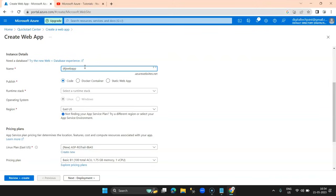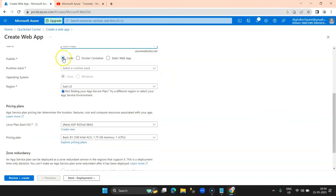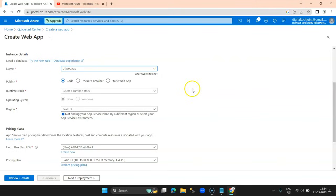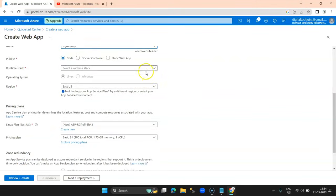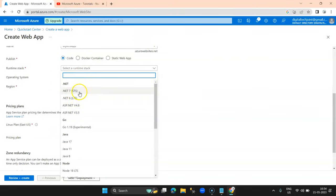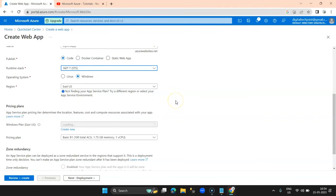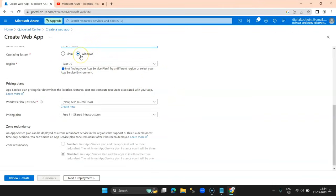The name should be unique — you can see the green tick confirming it's available. My URL will be DTJ Web App dot azurewebsites dot net, which is uniquely and globally accessible. I'm going to publish the code, and the runtime stack will be .NET 7.0, running on Windows.